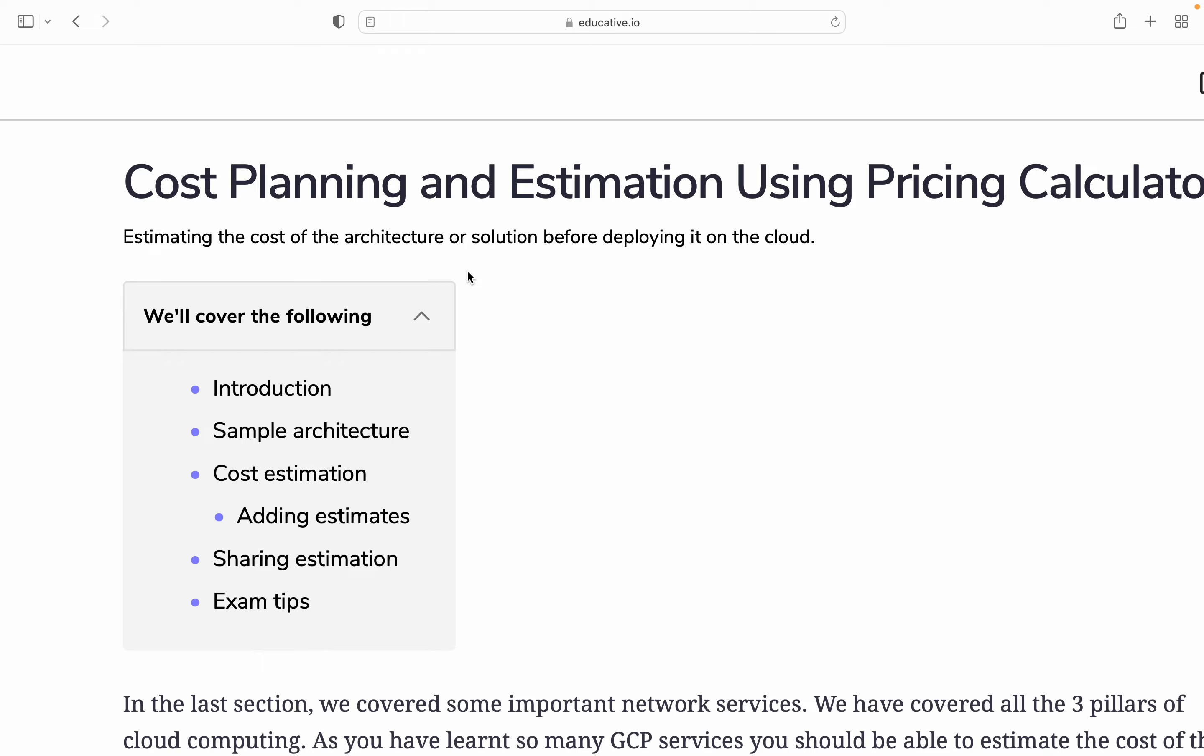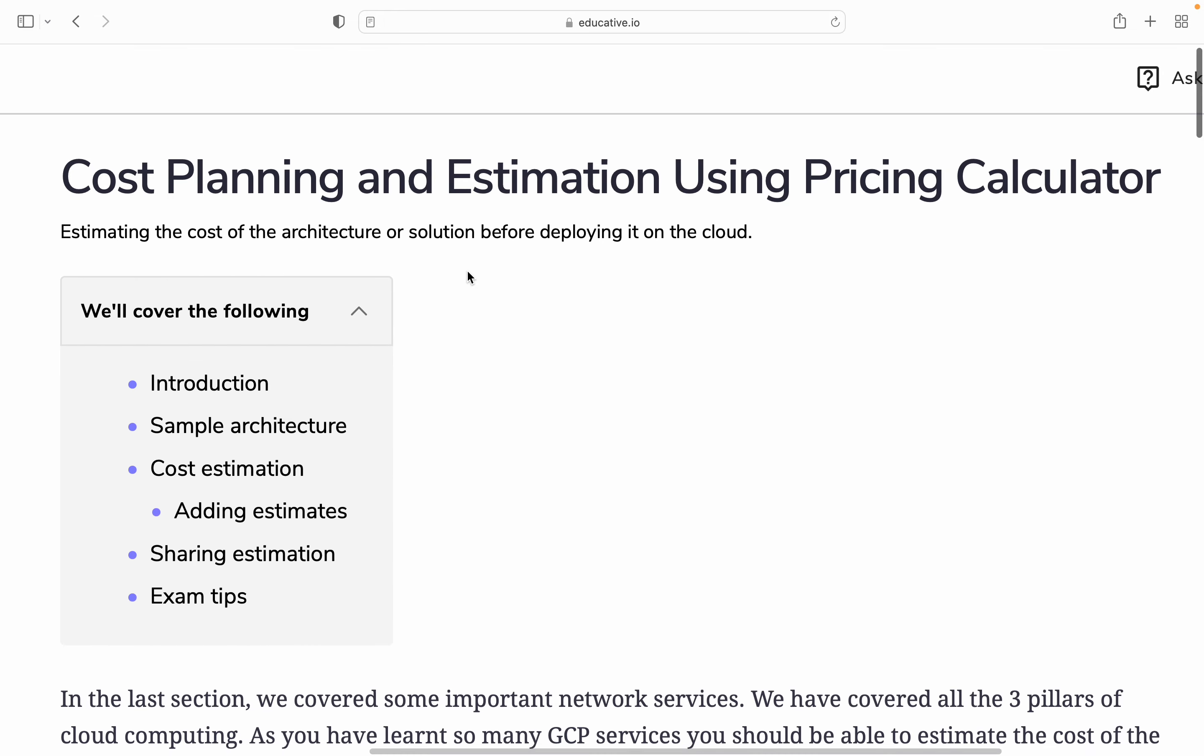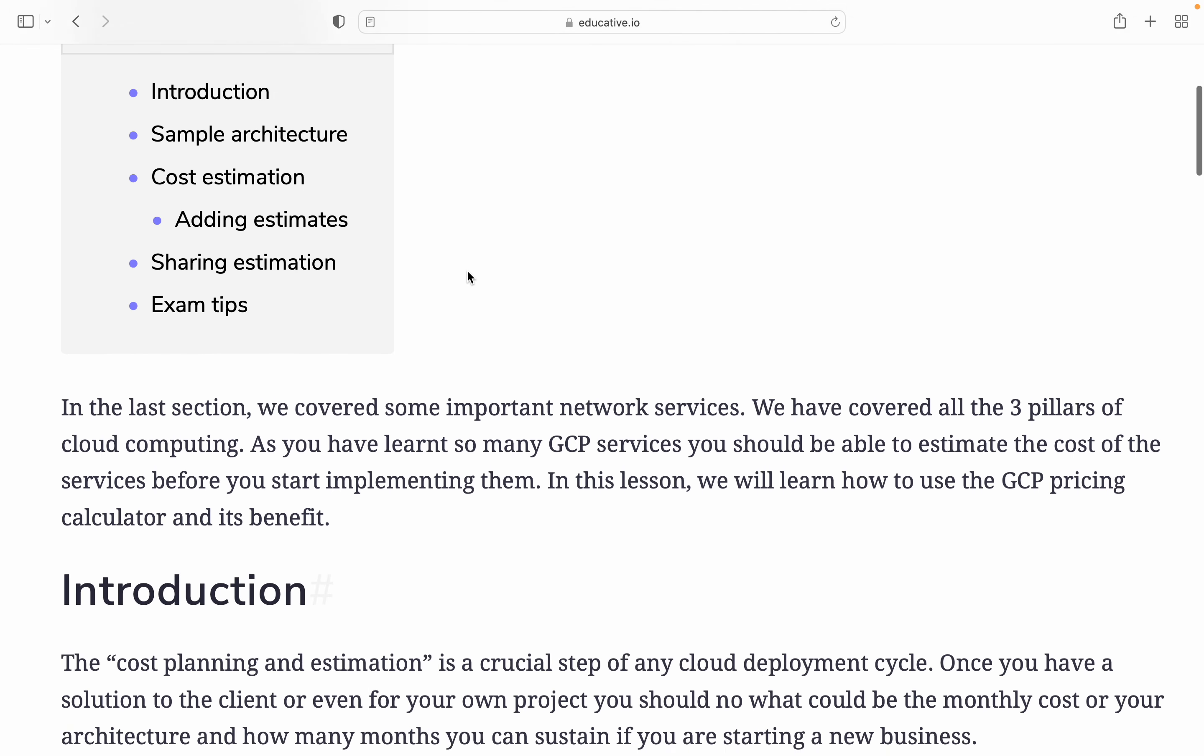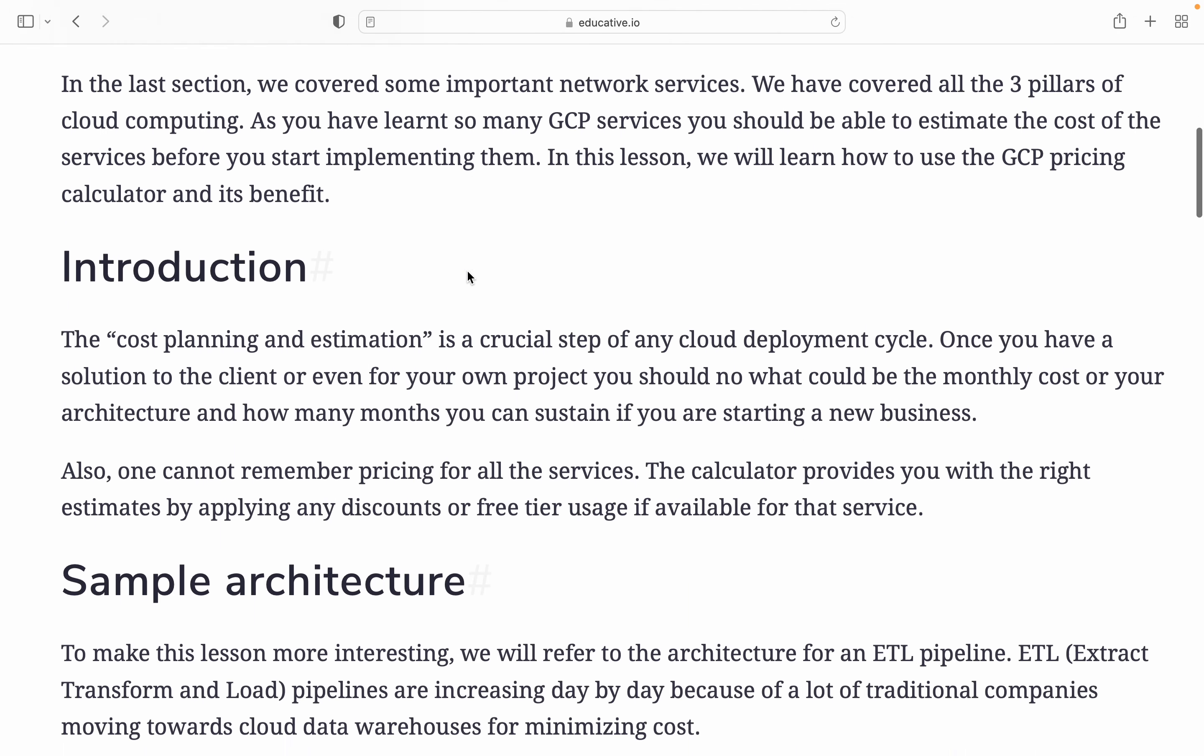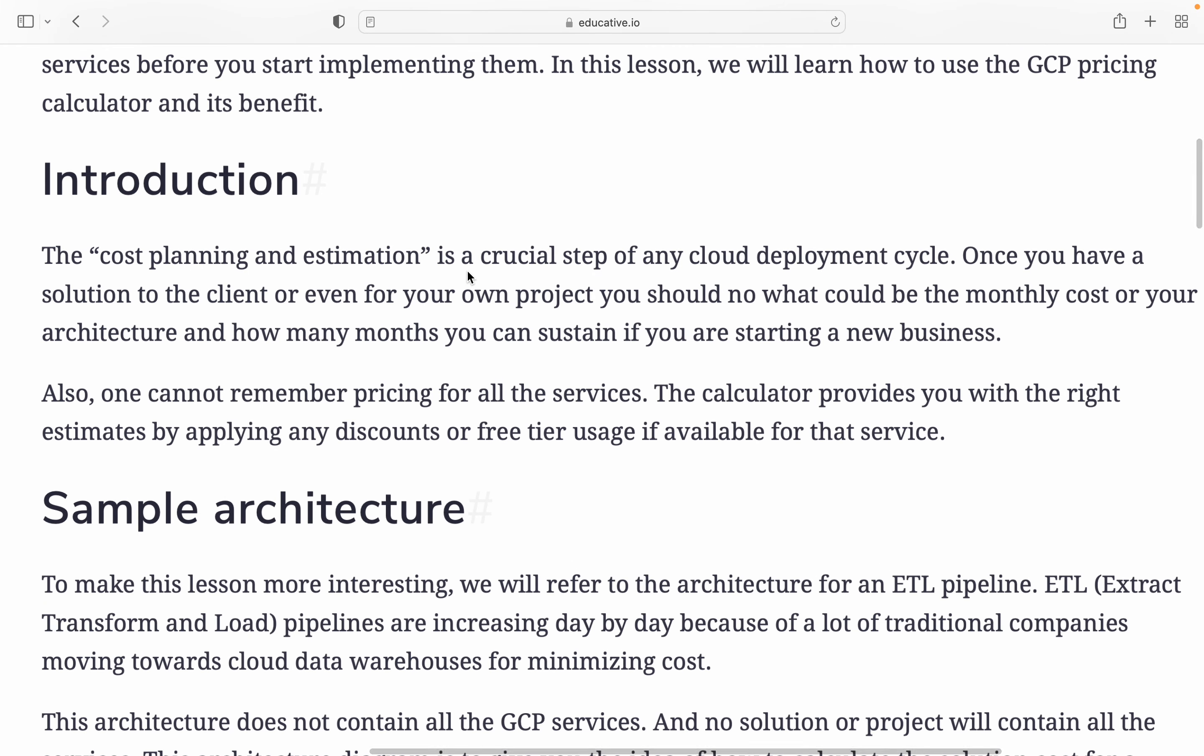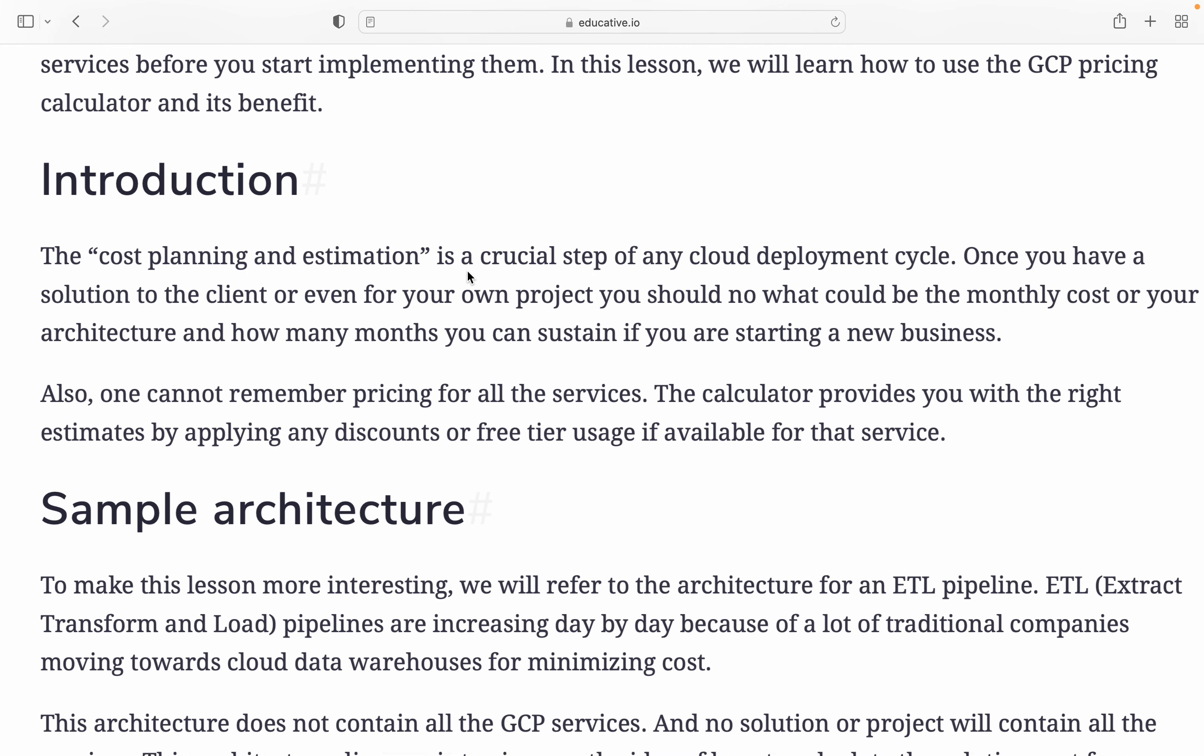Cost planning and estimation is a critical step for cloud deployment cycle. Once you have a solution for a client or even your own project, you should know what could be the monthly cost or yearly architecture and how many months you can sustain if you're starting a new business.